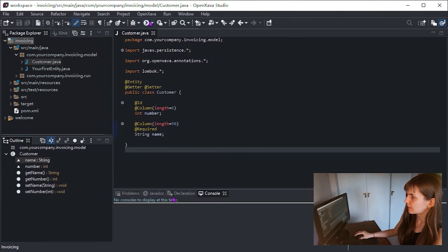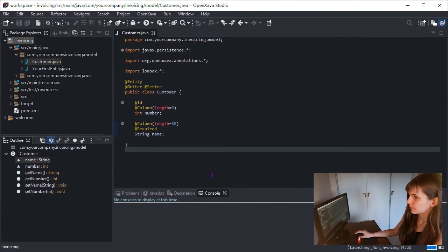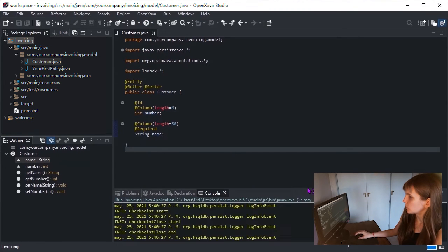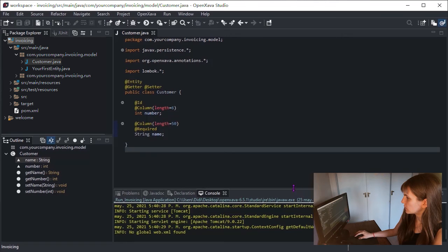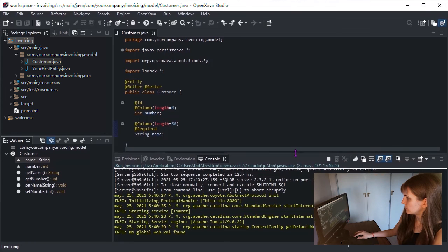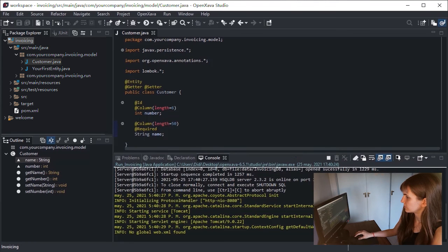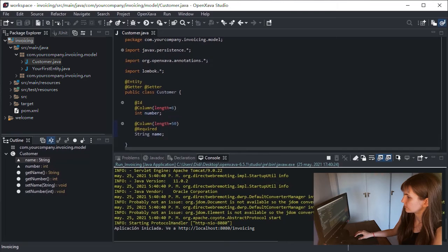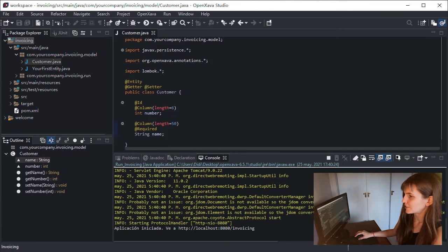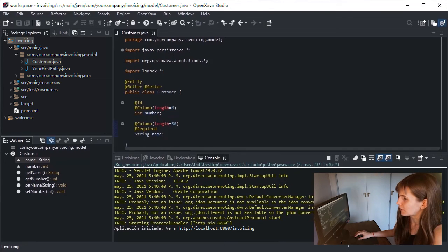Now click on the Run button. That's it. We just have to wait a few seconds. And our application is already running.